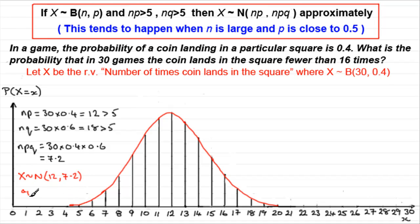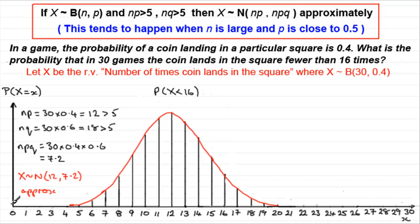I would encourage you to write the word 'approximately' behind it, because otherwise you're saying categorically that X is distributed normally — it's not, it's only approximately normal. Now, when it comes to working out P(X < 16), how do we go about it? It would mean adding up all the probabilities — P(X=0), P(X=1), ..., up to P(X=15). But because we're approximating this to a normal, and normal distributions are continuous, they involve distributions with no gaps. We've got gaps in our distribution, so what we do is imagine that they're filled in with bars of width one unit.